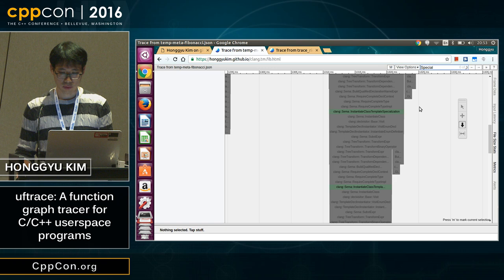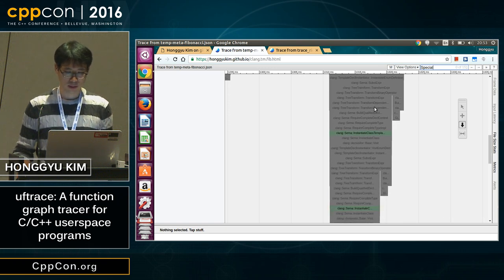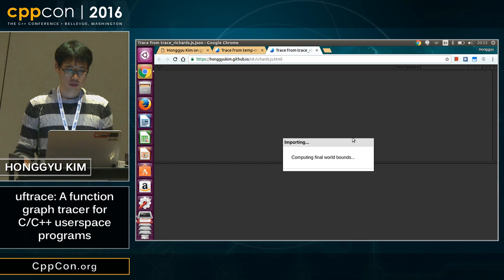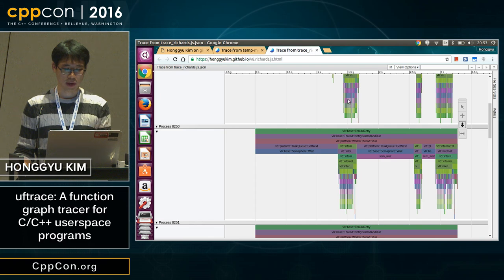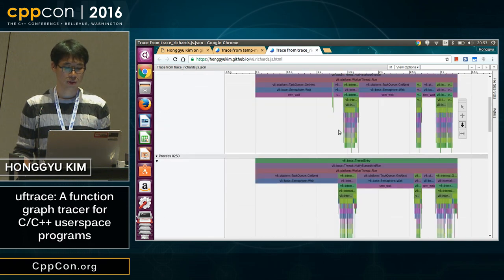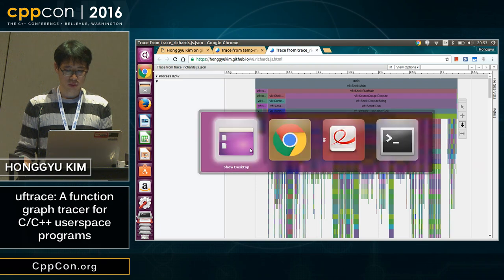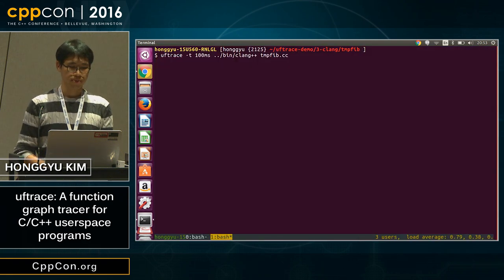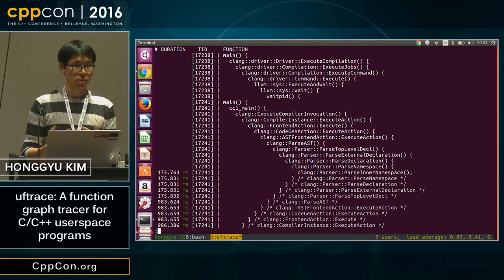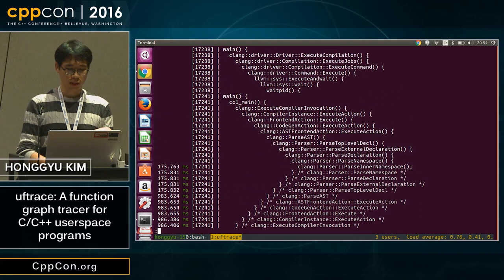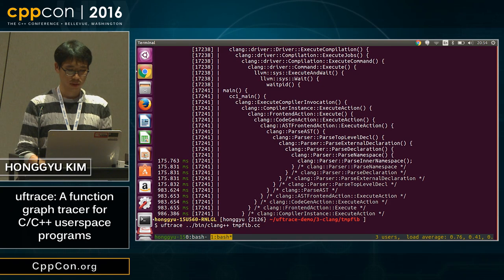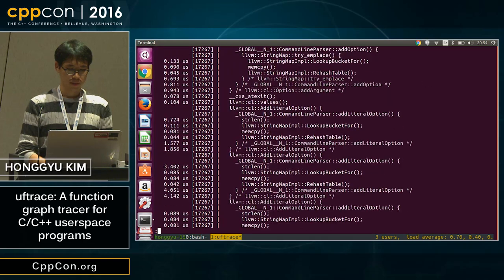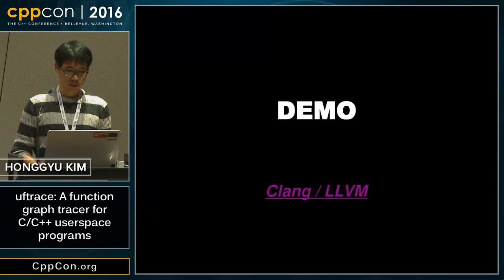You can see the repeated pattern here with template specialization. Another example is the V8 JavaScript engine — you can see the shape of the engine, and if you magnify it you can see a lot of background threads executing to optimize JavaScript function calls. You can run uftrace with a 100 millisecond filter to see the entire execution function calls of clang. That's it, thanks very much.